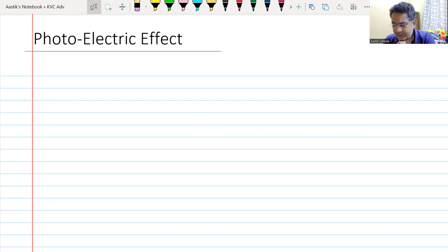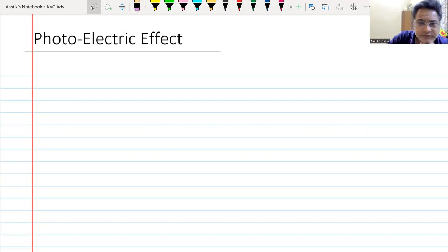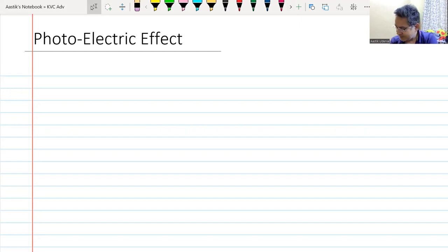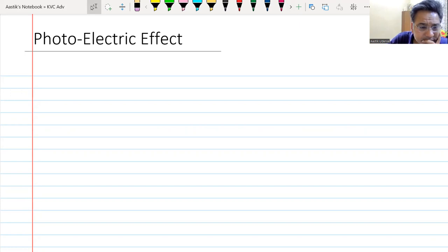Good morning everyone and welcome to this lecture. This is lecture number one and we are going to deal with the photoelectric effect in this particular session.